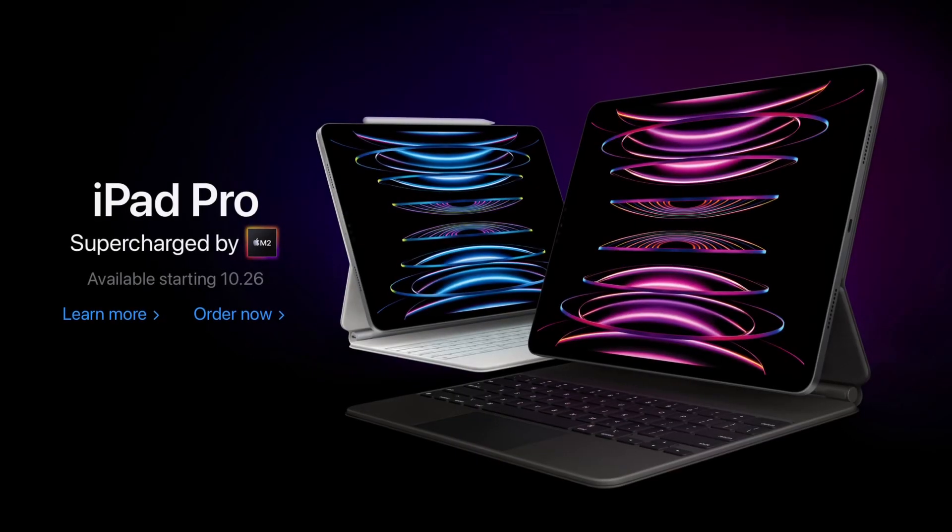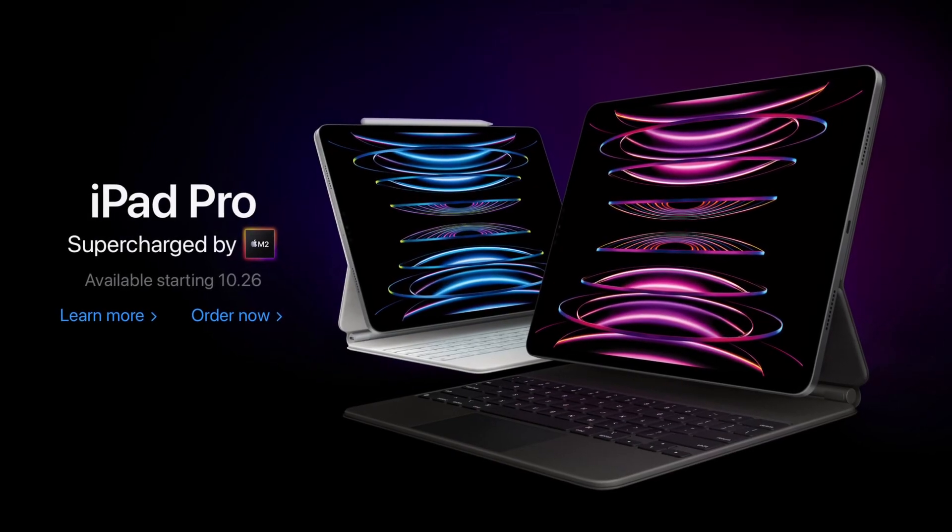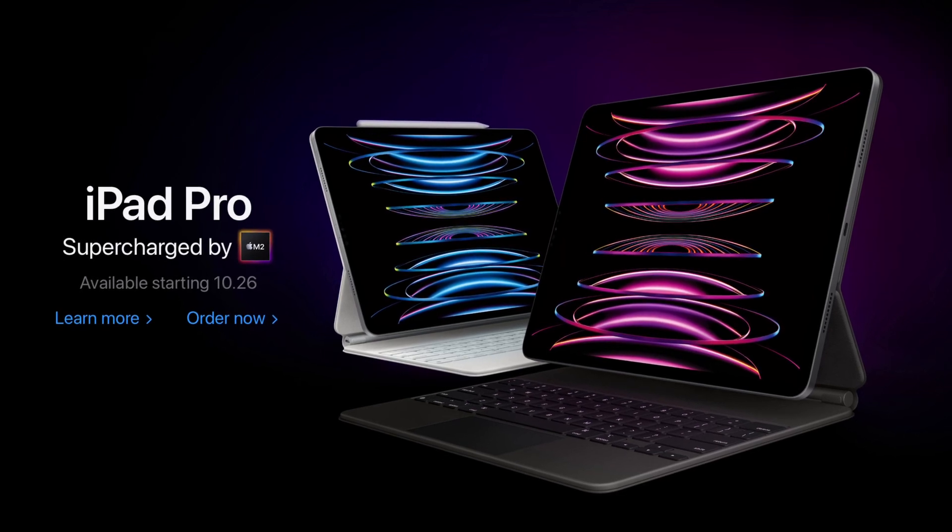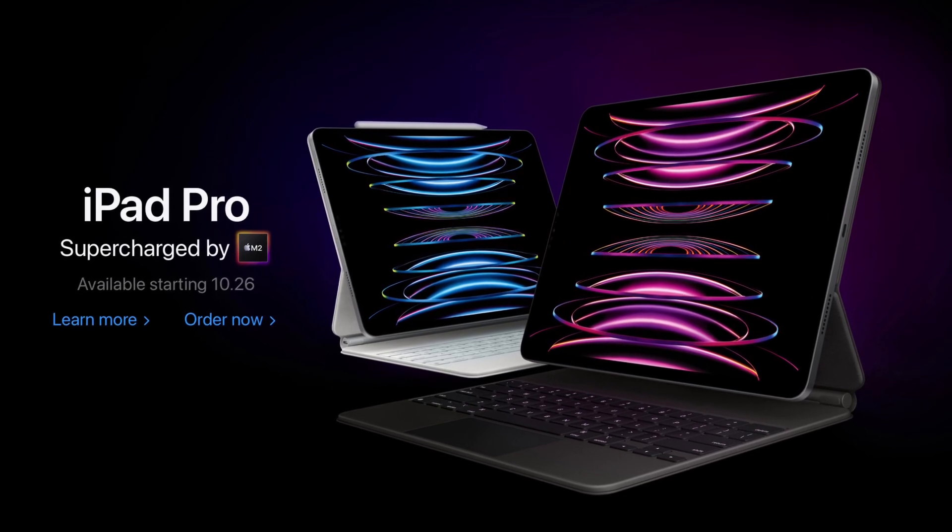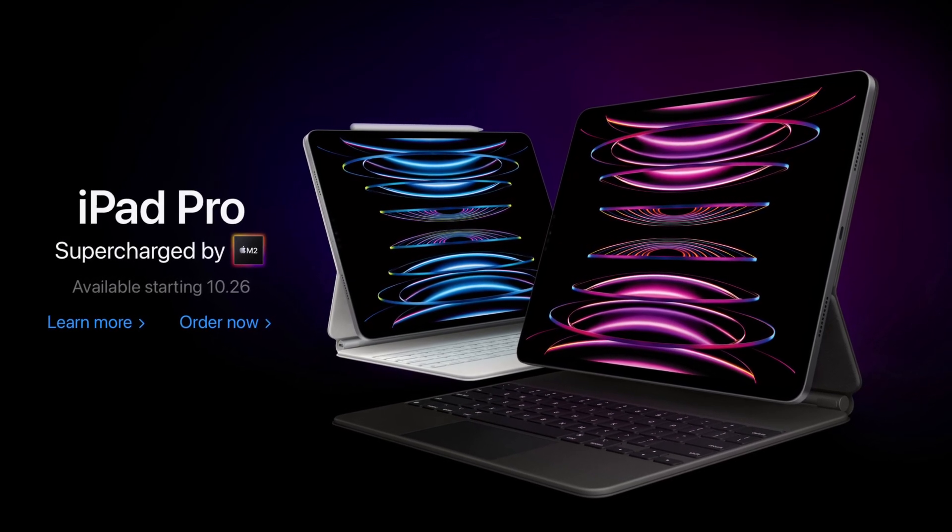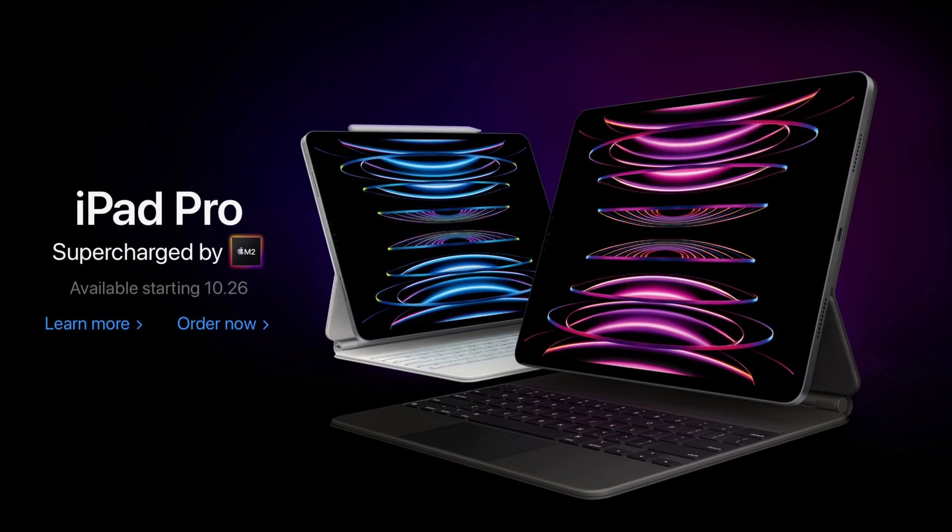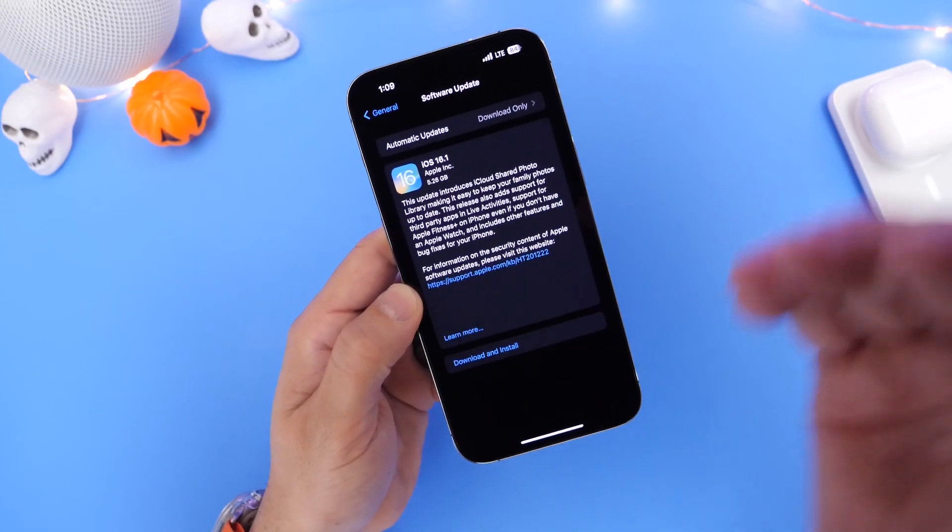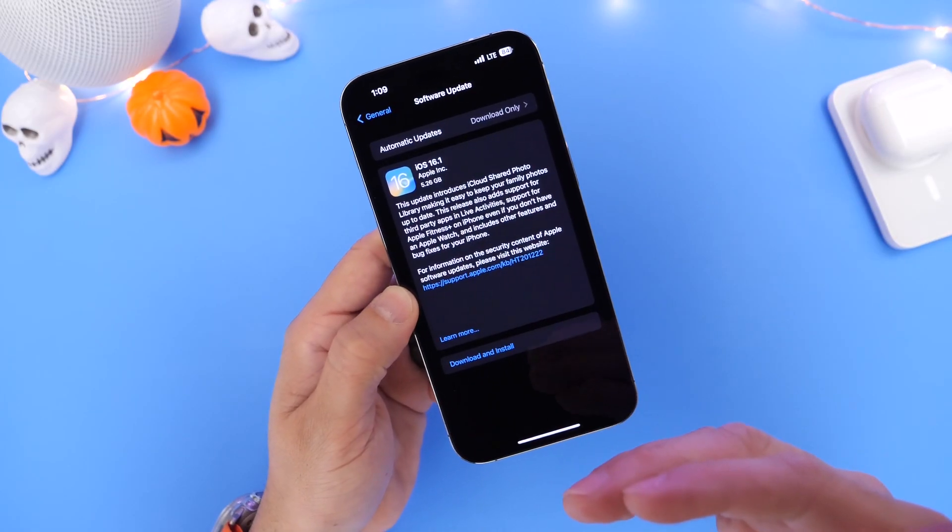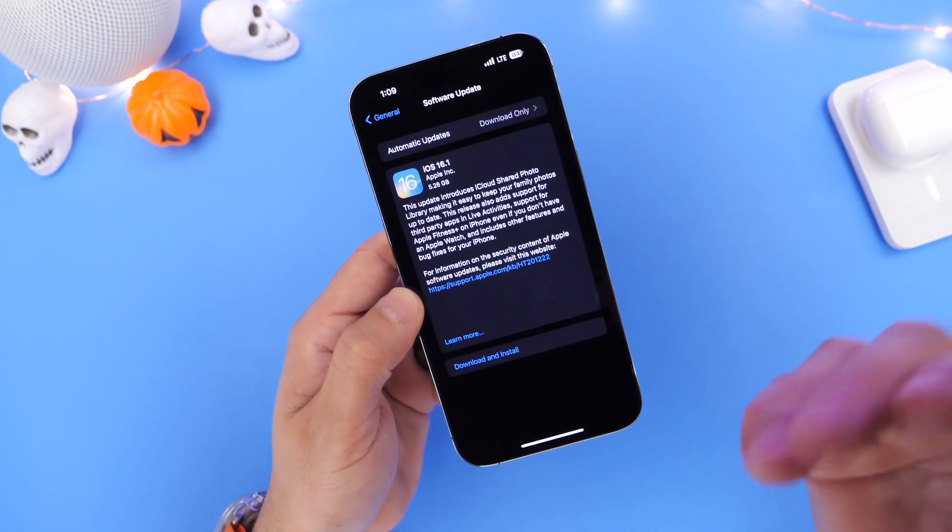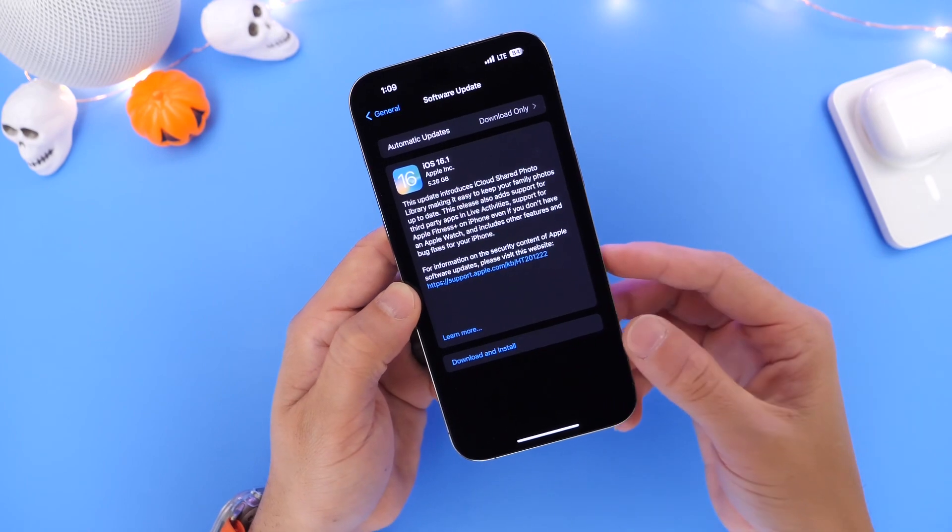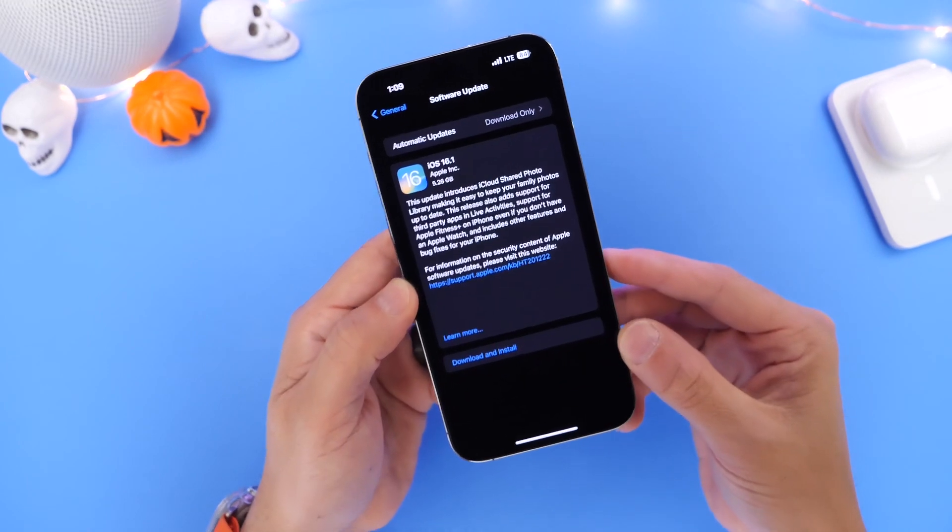The iPad Pro 11 inch and the iPad Pro 12.9 inch also received an update as well with the Apple M2 processor, which is a powerful processor for an iPad. Again, links will be in the description for all four new products released today by Apple. Crazy day.